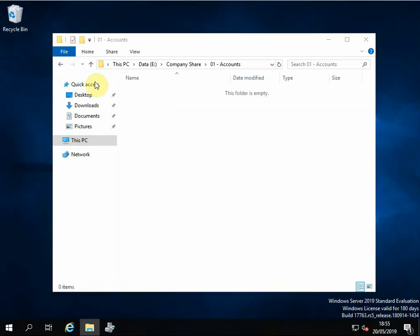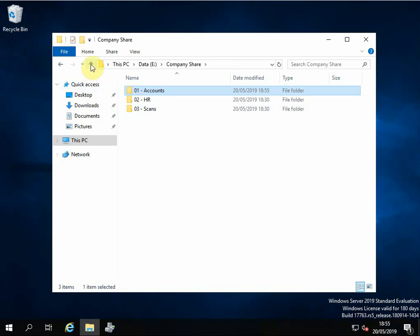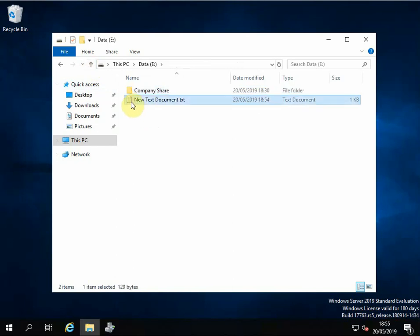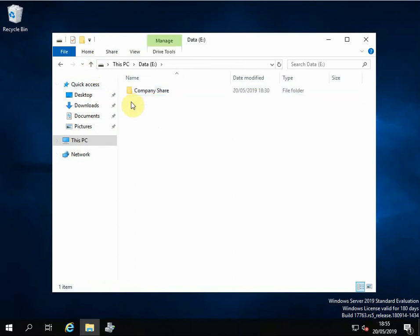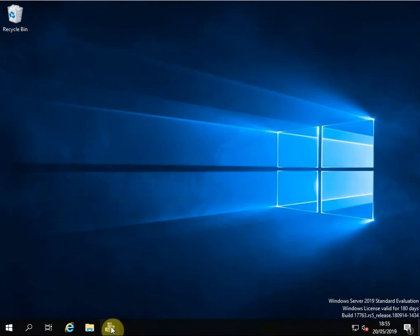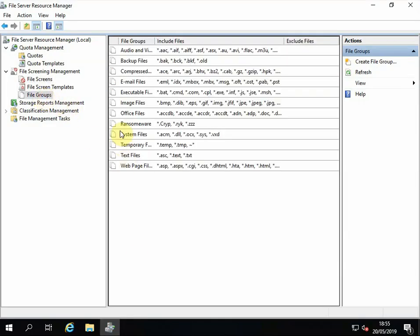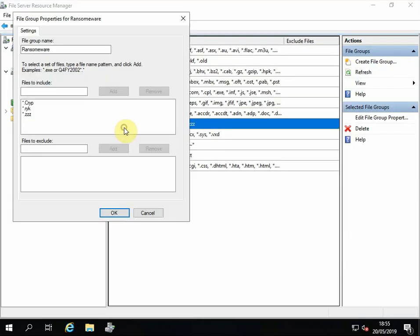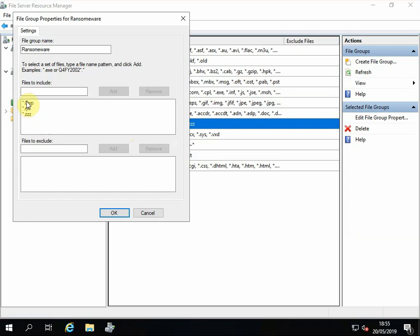So ransomware would no longer be able to save to that drive. Now this isn't 100%, but this is a very, very good start. And if we go back into our File Resource Group, like I said, the more you add in here for the latest ransomware groups, the better.